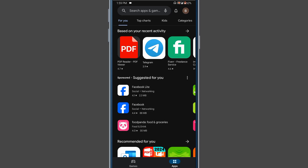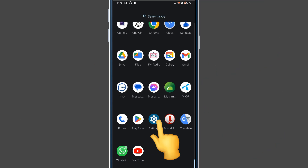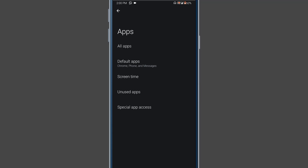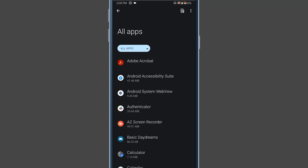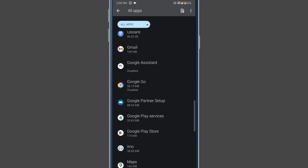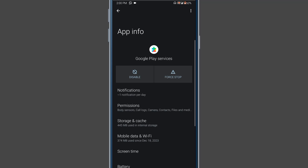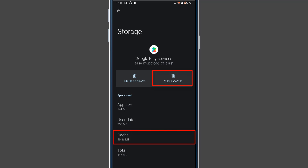If your problem is not fixed, follow the third step. Open your phone settings and find the Apps option, or Apps Manager. Click on All Apps and find Google Play Store. Click on it, then go to Storage and Cache, then click on Clear Cache. You can see that the Google Play Store app cache is now cleared.